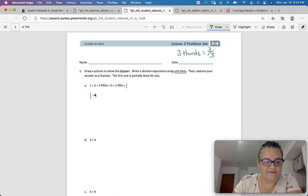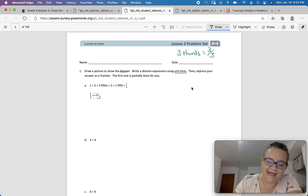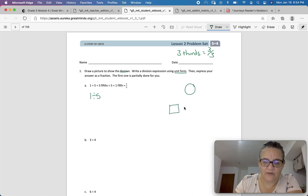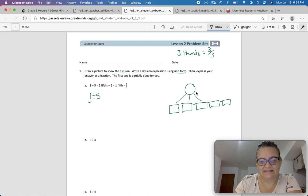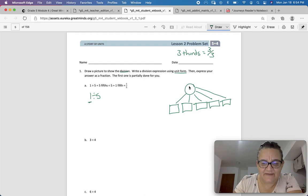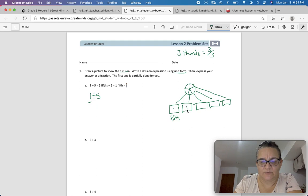So 1 divided by 5 — let's draw a picture of that. I have 1 pizza and 5 people who want to eat it. That 1 pizza is getting divided into 5 happy stomachs. So I'm going to have to break this pizza into 5 parts: 1, 2, 3, 4, 5. And 1 piece goes to each person, so that's 1 fifth of a pizza.